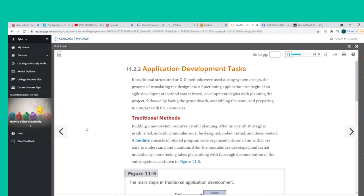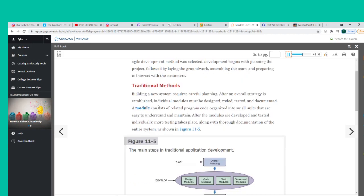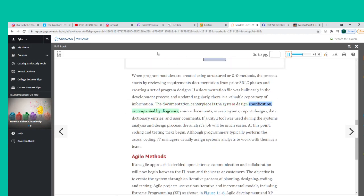When program modules are created using structured or O-O methods, the process starts by reviewing requirements documentation from prior SDLC phases and creating a set of program designs. If a documentation file was built early in the development process and updated regularly, there is a valuable repository of information. The documentation centerpiece is the system design specification, accompanied by diagrams, source documents, screen layouts, report designs, data dictionary entries, and user comments.